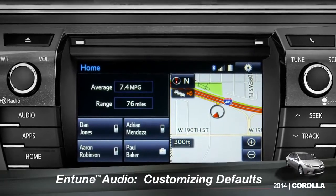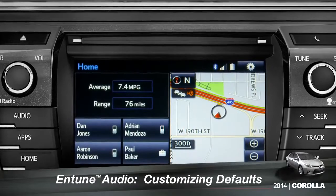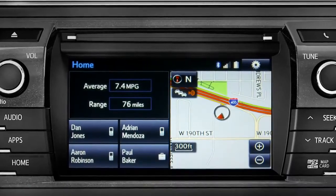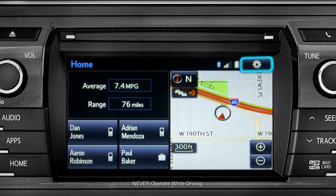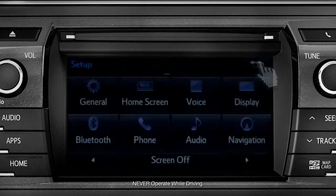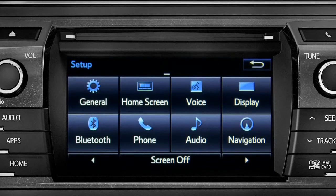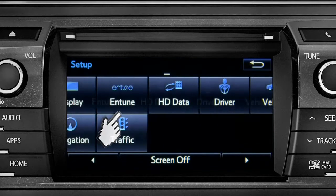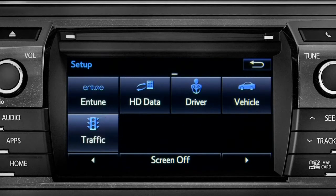Intune allows you to change a number of default settings. To change defaults, tap the gear icon in the upper right corner of the home screen. That will take you to the setup page where you can branch out into settings for up to 13 different categories.